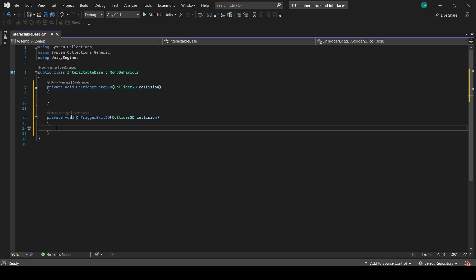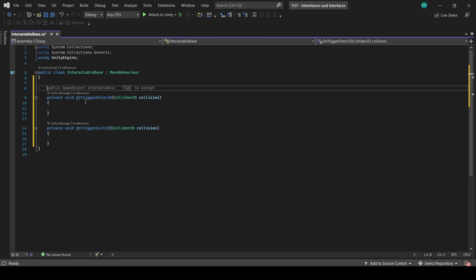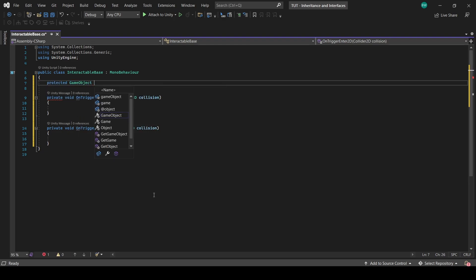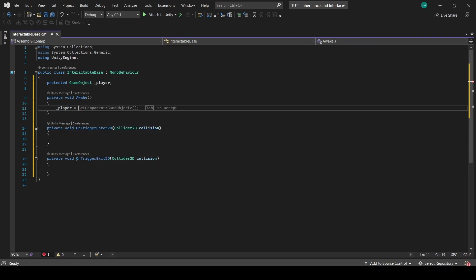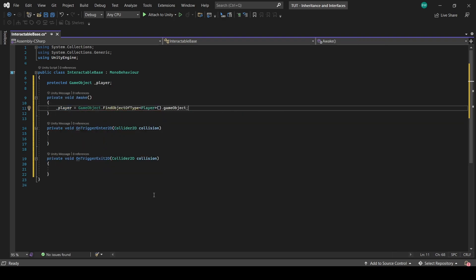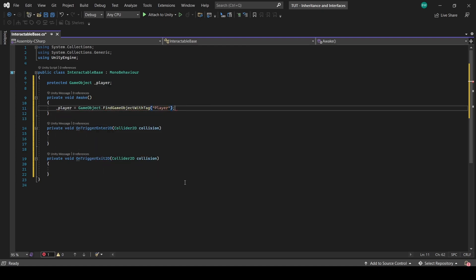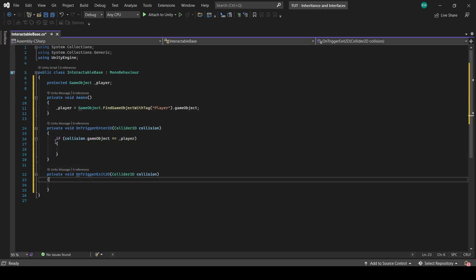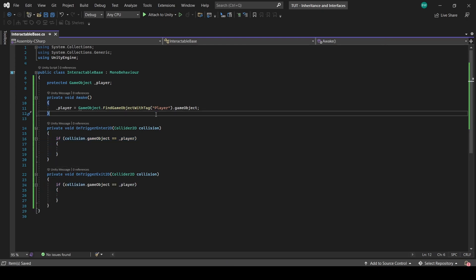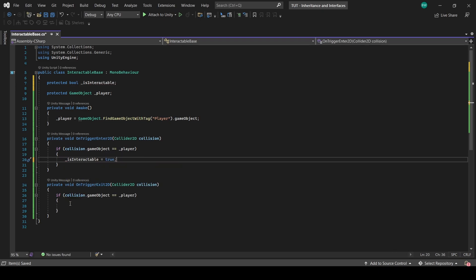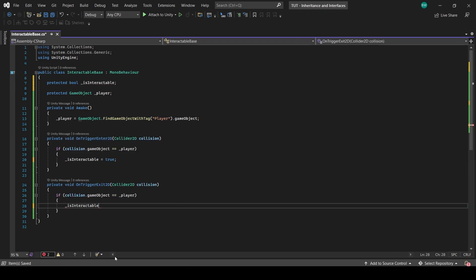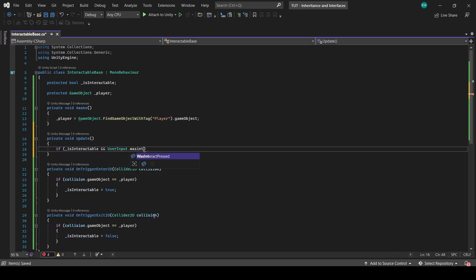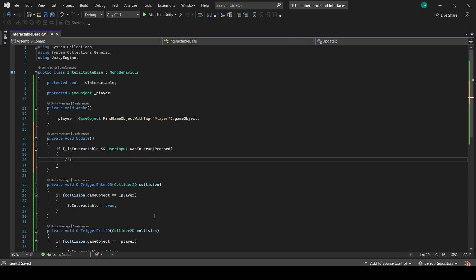First we're going to check if a trigger is colliding with the player. So let's find the player, set up a protected game object. Protected means it's private to outside classes, but it'll still be accessible to classes that inherit from this base class. Let's find the player in the awake function. My player has a player class on him, but you could search by tag just as easily. Now let's add our check for the player collision into our functions. Now let's set up a bool called isInteractable, and it'll be true when the player enters the trigger and false when the player exits the trigger.